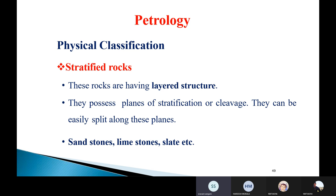Stratified rocks have a specific property called cleavage. Cleavage is nothing but the tendency of a rock to break in a definite direction. These stratified rocks are easy to split or break along that definite direction — that property is cleavage. Examples of stratified rocks are sandstone, limestone, slate, etc.